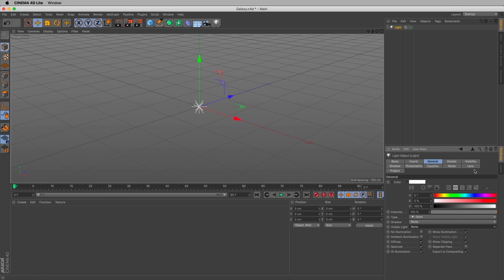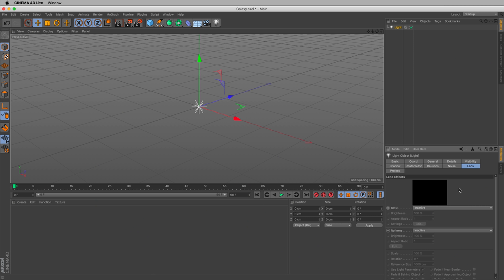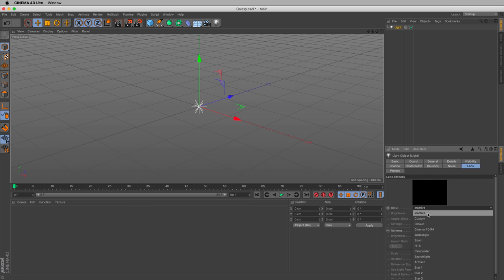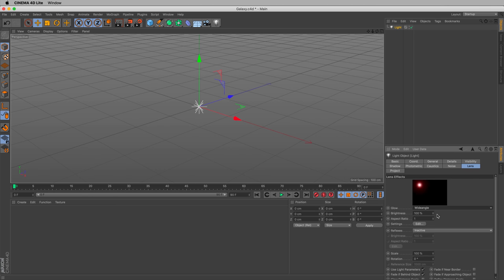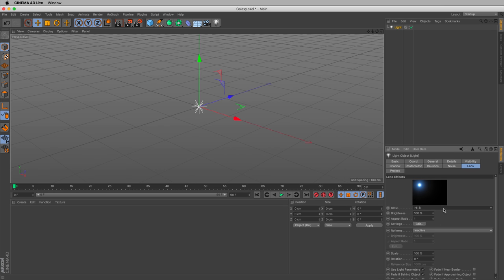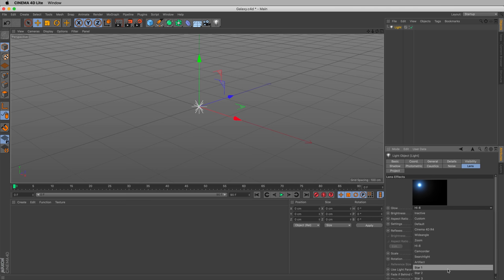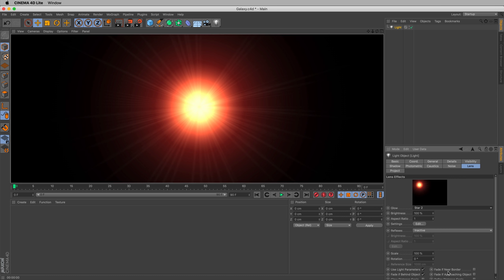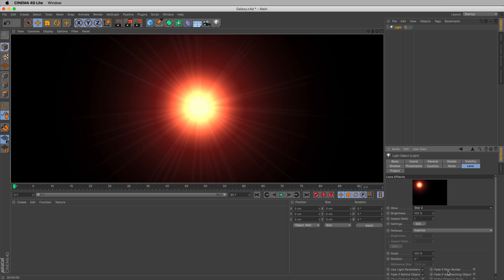And instead, click Lens. And what Lens lets us do is it lets us add lens effects or lens flares. And we can do that by switching glow to any of these presets, like Wide Angle or High 8. In this case, we'll use Star 2. And if we render now, Command-R or Control-R on Windows, that's what we can see. We have a visible light. This is a good starting point.